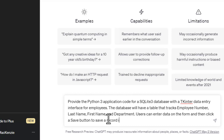But I'm just going to say, give me a database with an employee number, a last name, first name, and department. We'll stick to that for now. Users can enter data on a form and then click a save button to save that record in a table in a database.